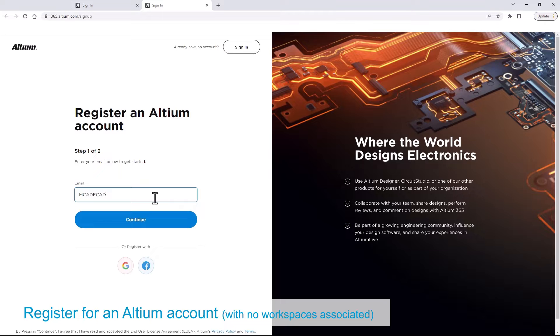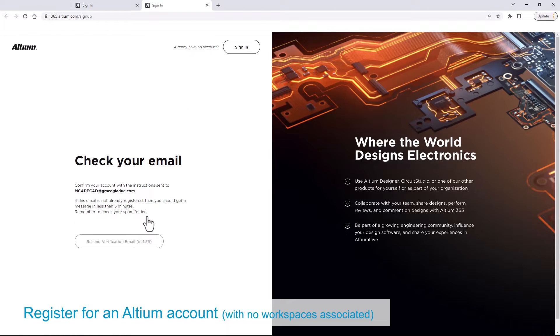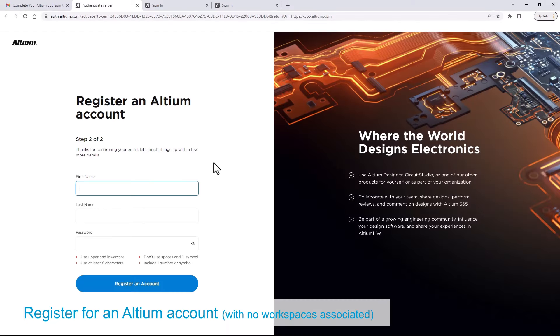For those of you who already have an Altium account with workspaces, you will need to create a new one since the virtual workflow does not work with workspaces.